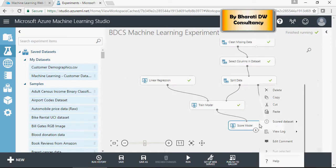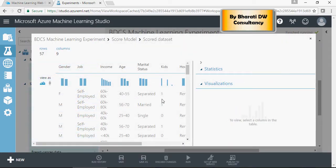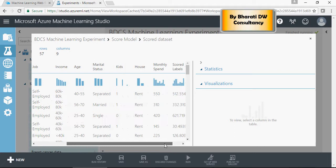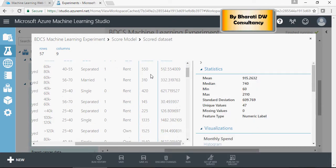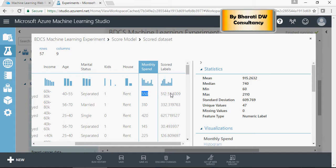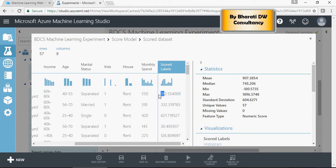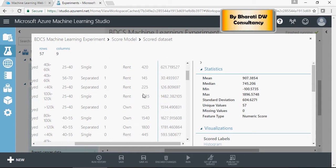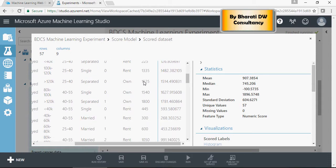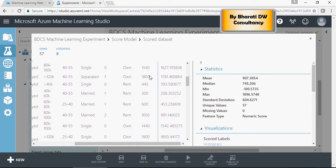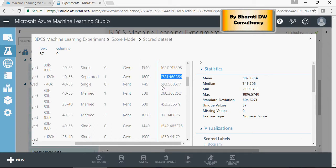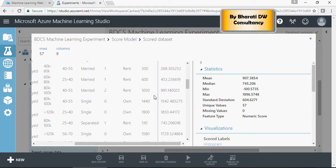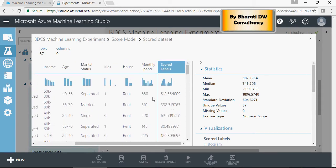Right-click and visualize. Scroll to the far right and you'll see scored labels and monthly spend. For 57 test records, where the actual value is 550, the model predicts 512, which is lower but fine. Some closely matched records: 1525 actual versus 1514 predicted, which is pretty close. 1800 and 1781 is also close. For some values the model is close, for others not as close. This is the scored dataset.